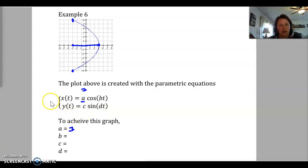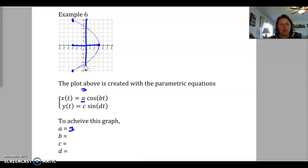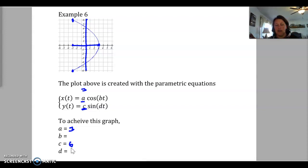Looking at the y values for the sine function, we want the maximum and minimum values — just like amplitude in regular sine and cosine. We go from positive 6 to negative 6 for y. That is our highest and lowest y values, so going back and thinking of that as our amplitude, c equals 6, meaning it can get a distance of 6 from center.